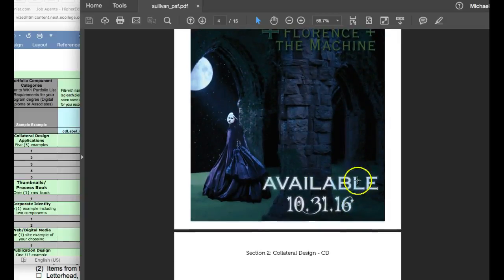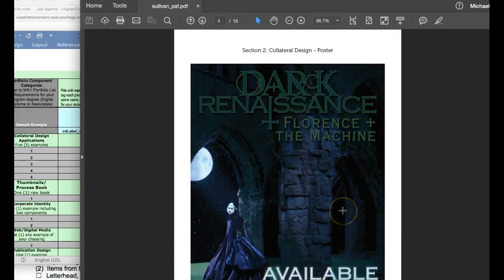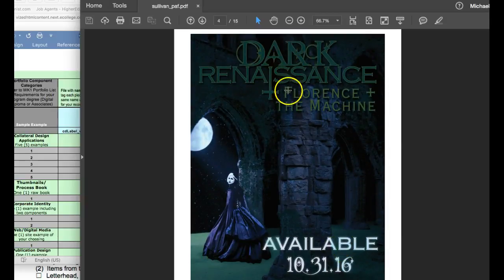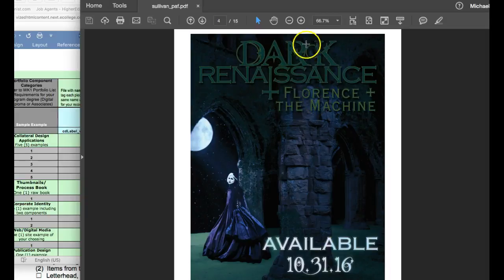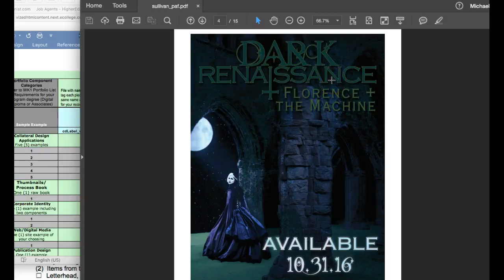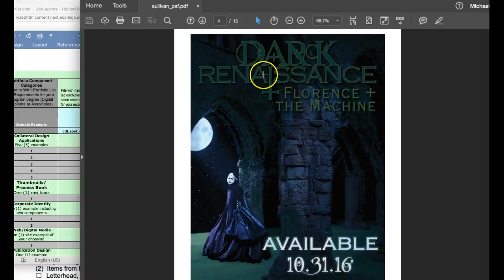You've got some wonderful contrast down here showing the available date, but you can't read this. And if you try this test, just roll back from your workstation about 10 feet, take a look at this, and you'll watch that type right there disappear. I would recommend trying to bring out some of the visual attributes of this type right here.